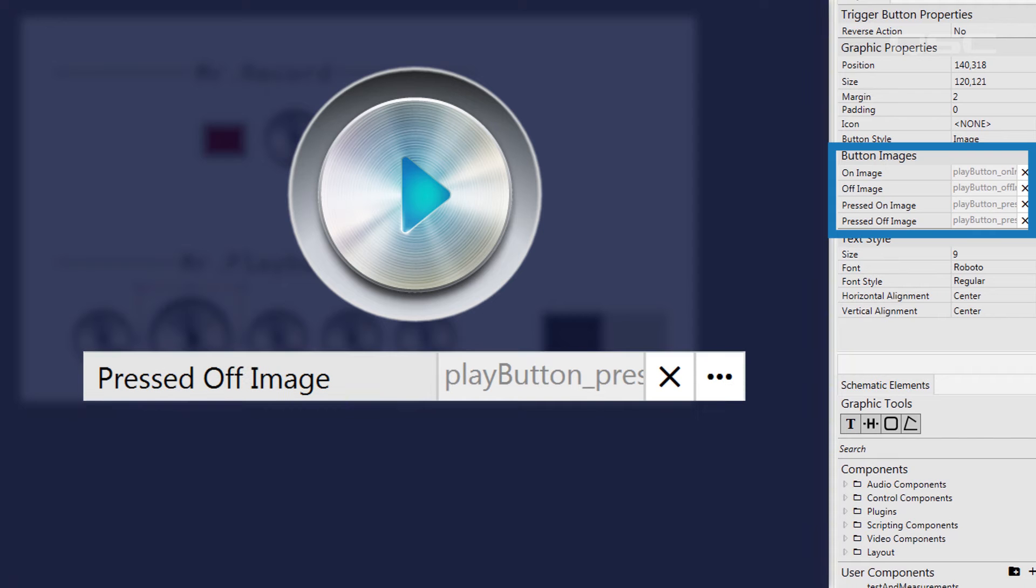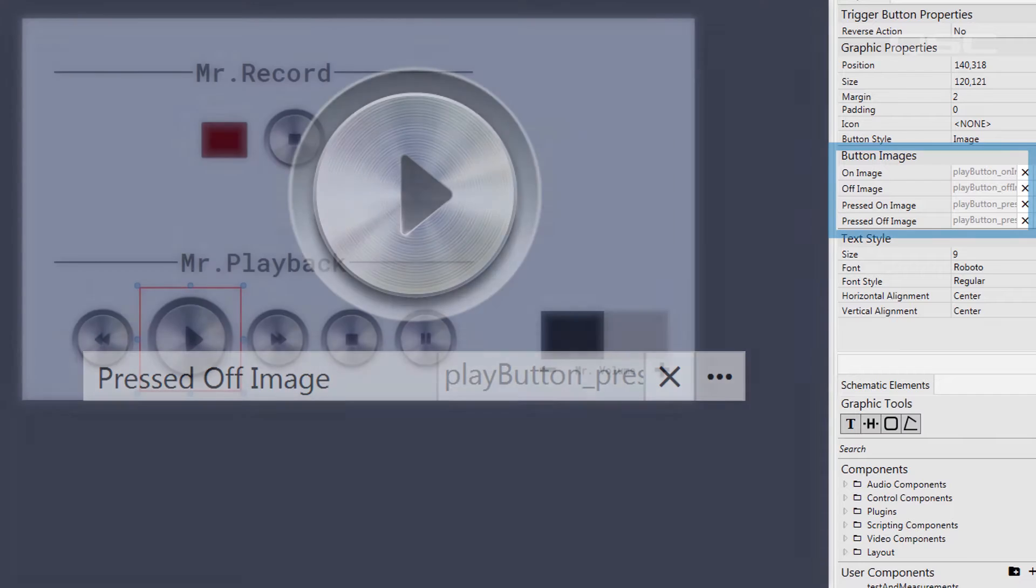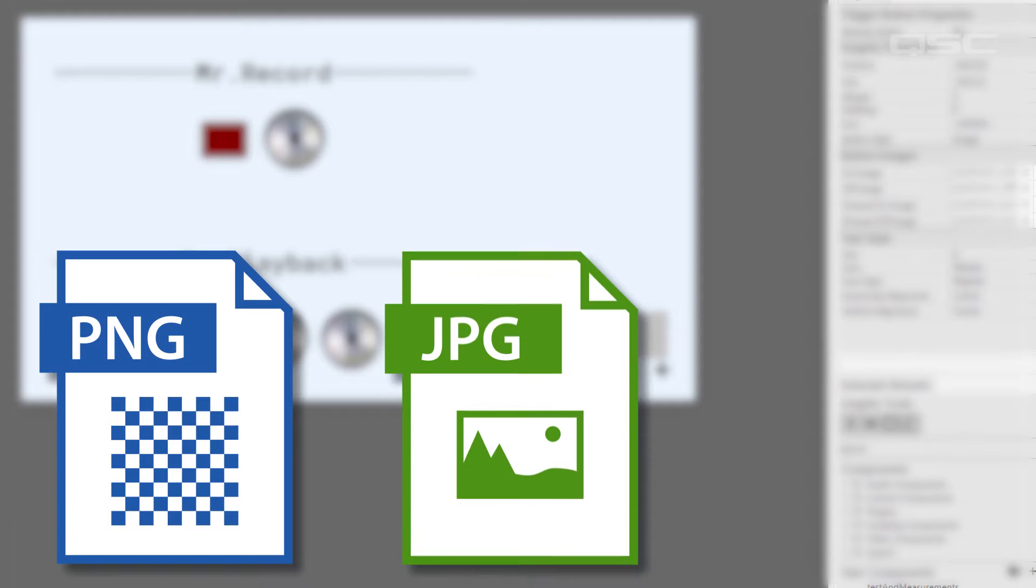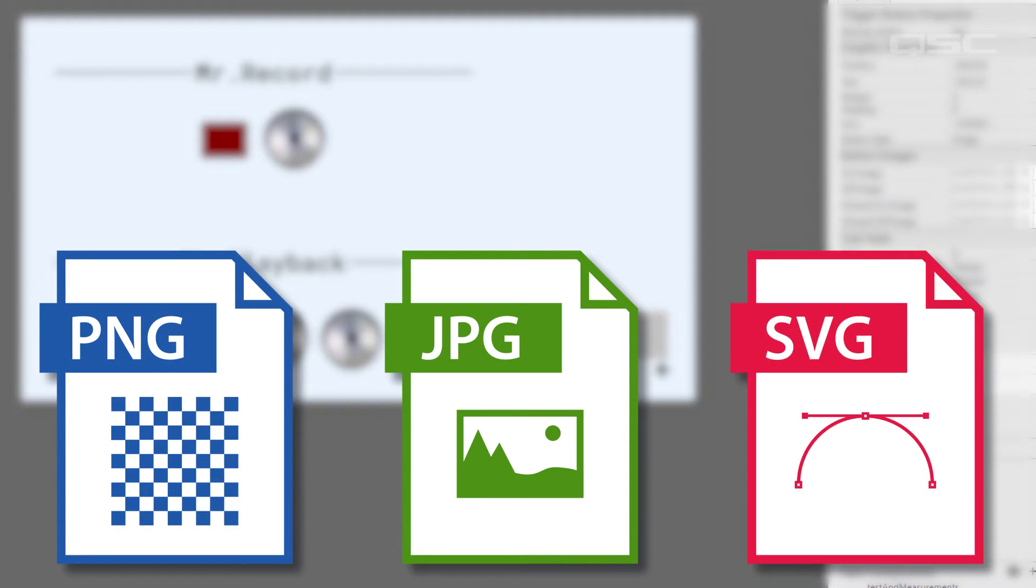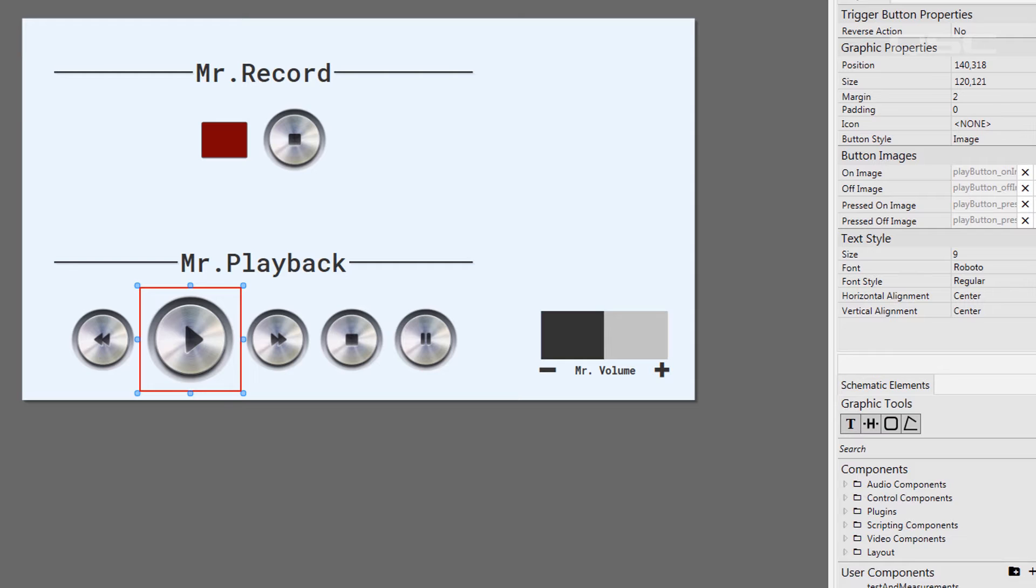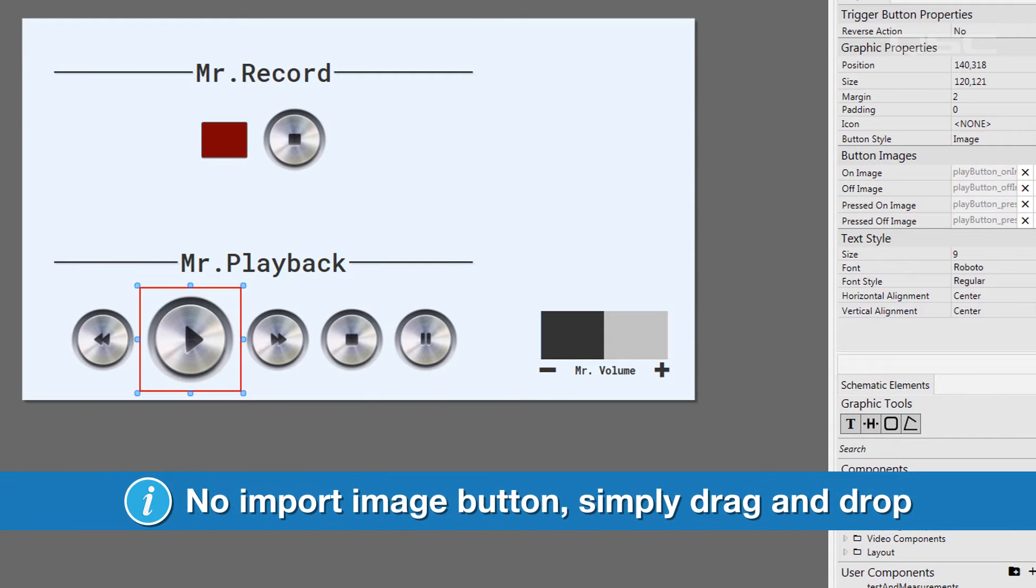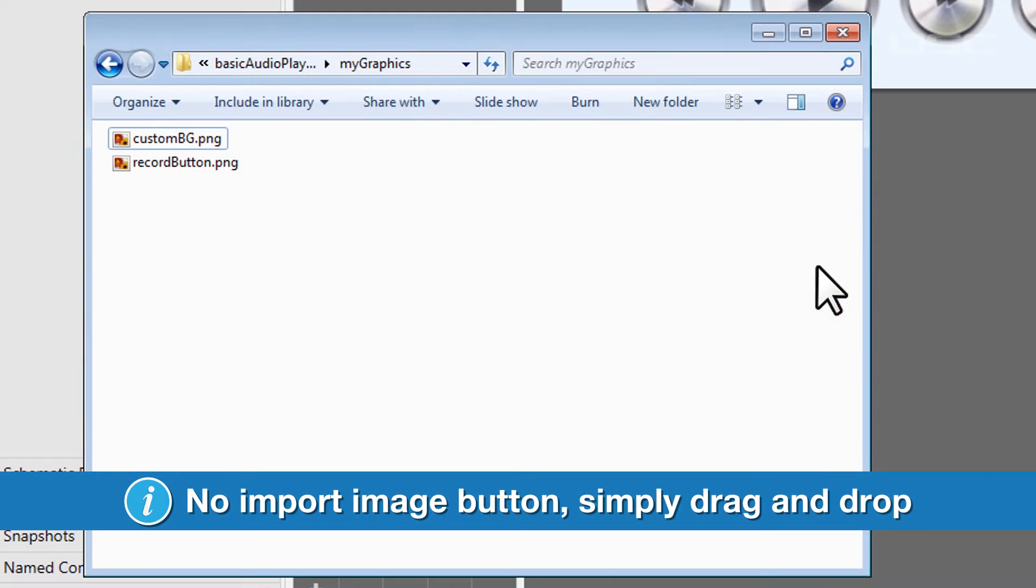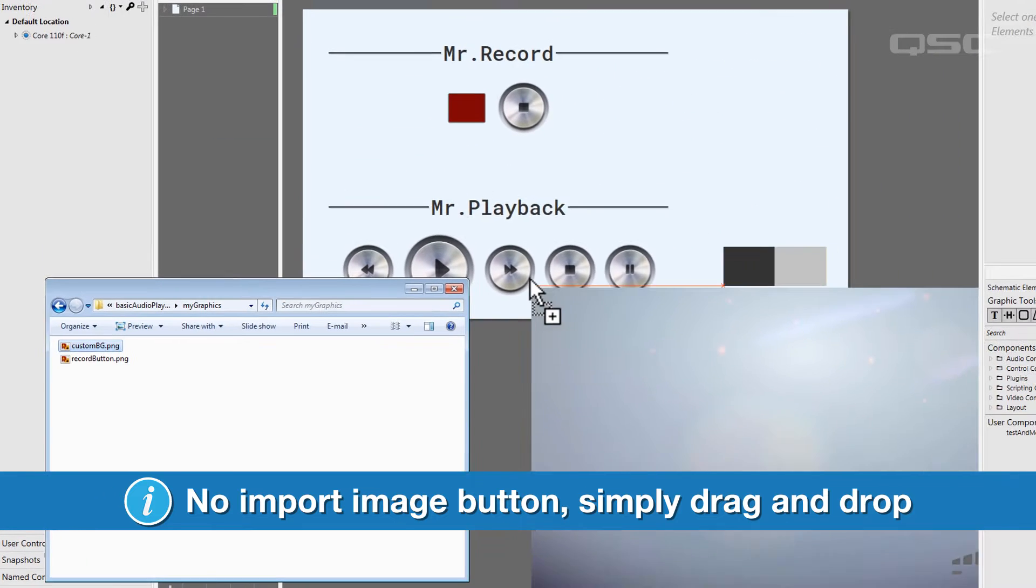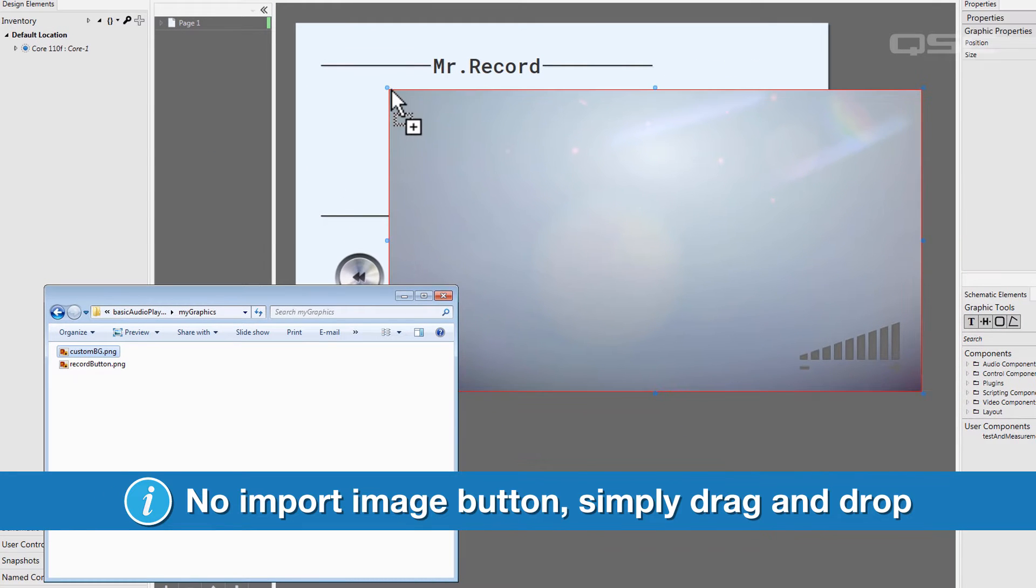You can also add external images into your UCI just for aesthetic purposes. You can add PNGs, JPEGs, SVG files, you kind of get the picture. Don't bother looking for an Import Image button, because it's even easier than that. Simply drag an image from the file browser into the UCI editor.